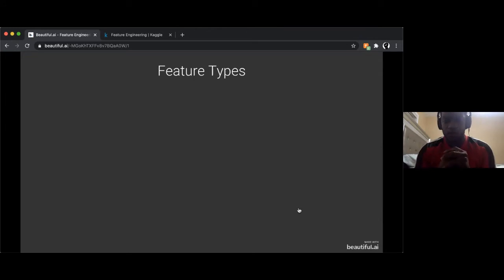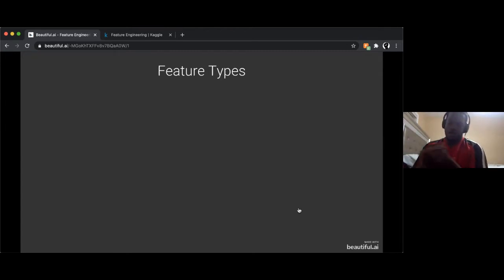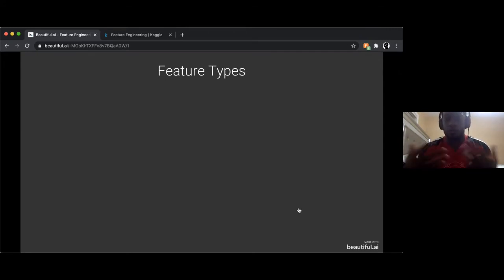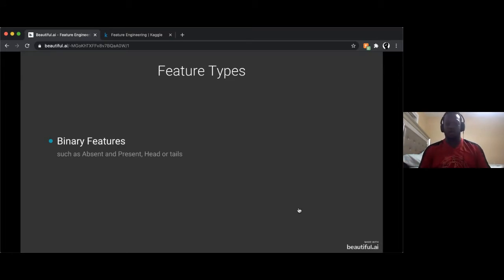Feature types: we're under the scope of tabular data where things are in columns and rows. In a tabular dataset, each column is a feature and each row is an instance. We can have binary features — for example, being absent or present for a class, or heads or tails.